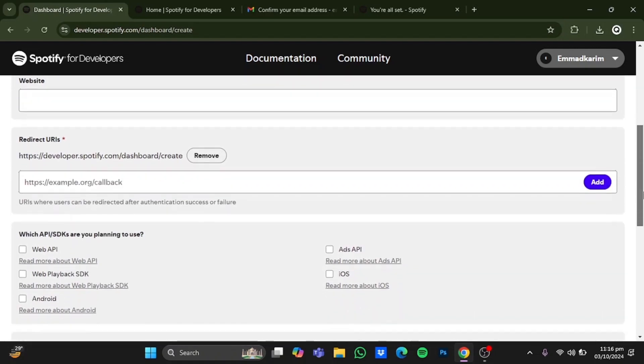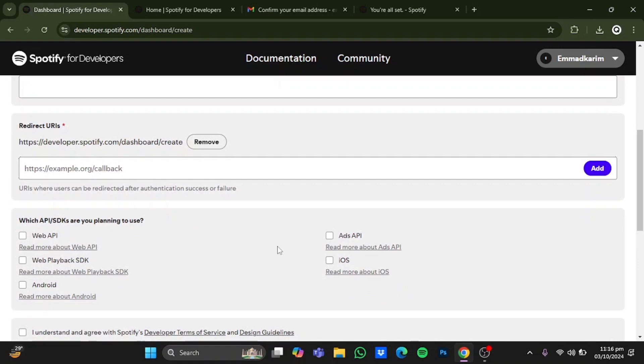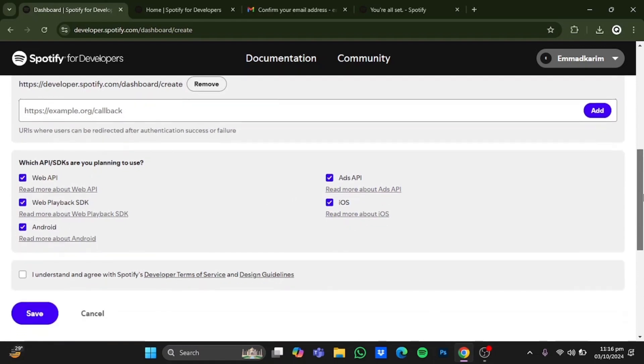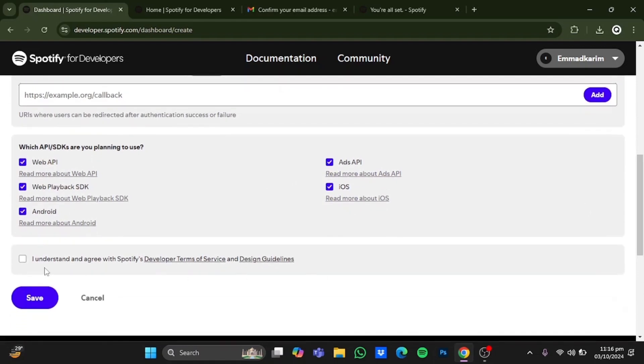Now after that, scroll down and select the purpose for what you will be using the API keys. I will go for all of them, let's say. And after that, scroll down, check this box, and after that, click on save.